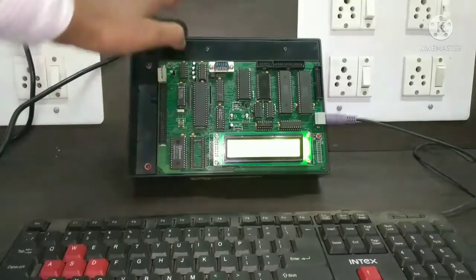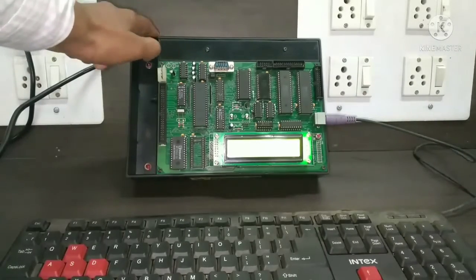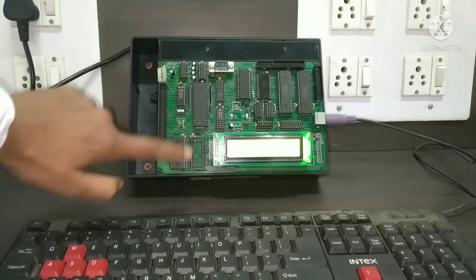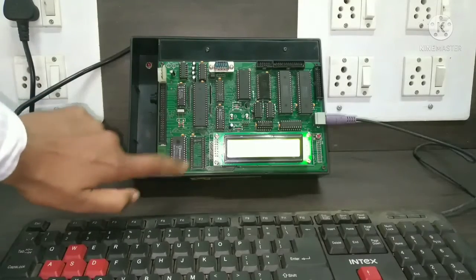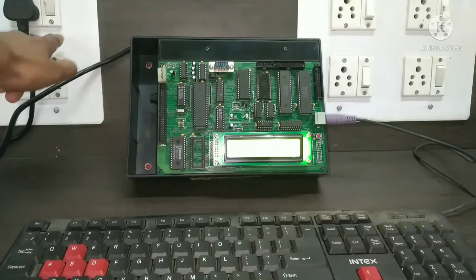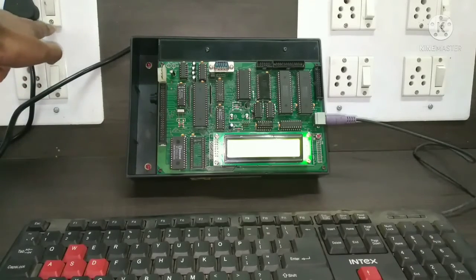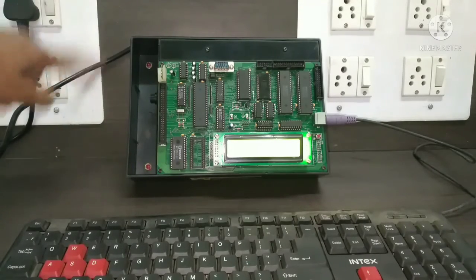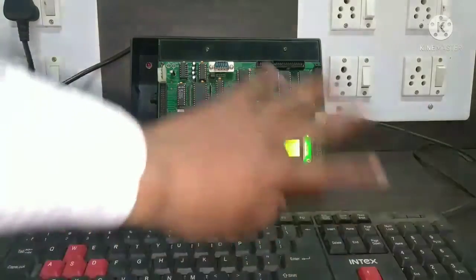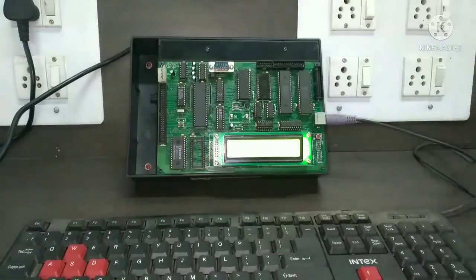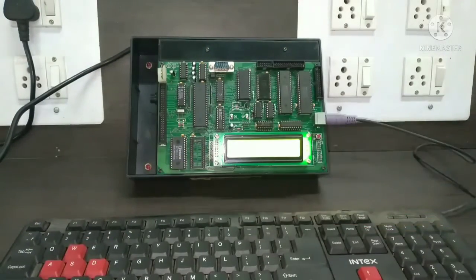And then we connect this microcontroller trainer kit to the power supply. And after turning on this, we get this type of interface.